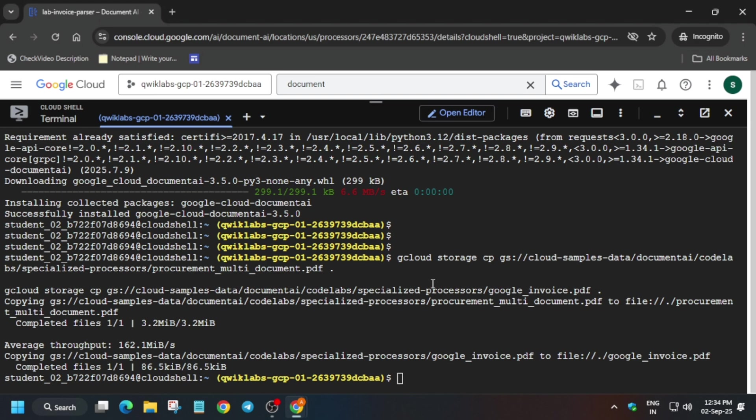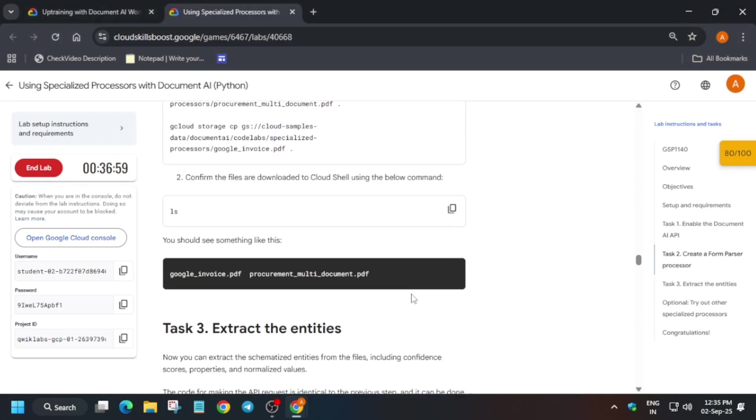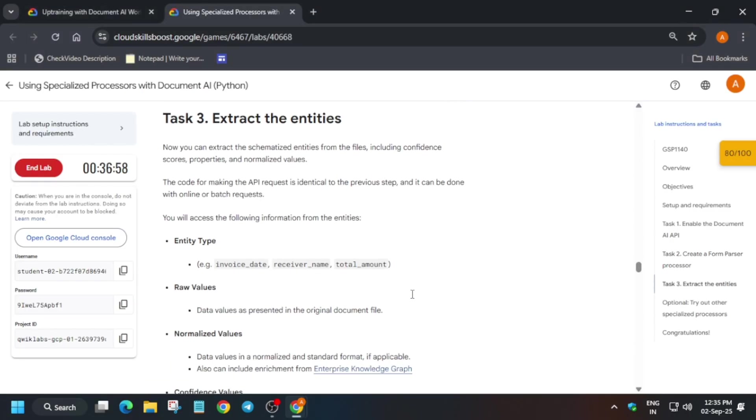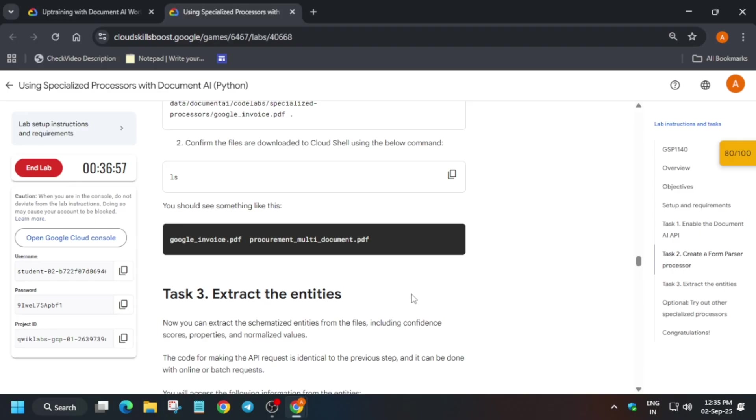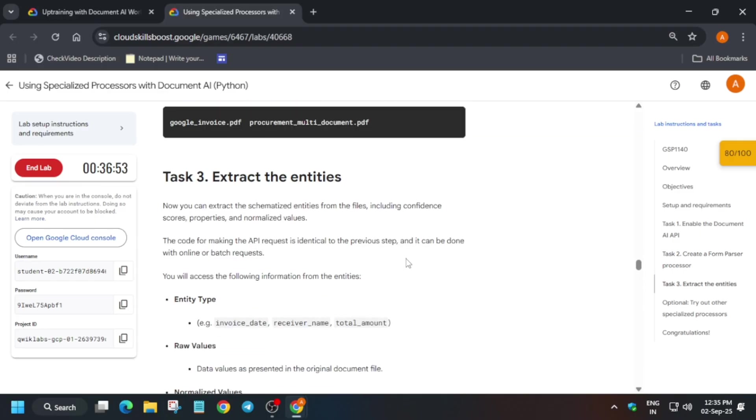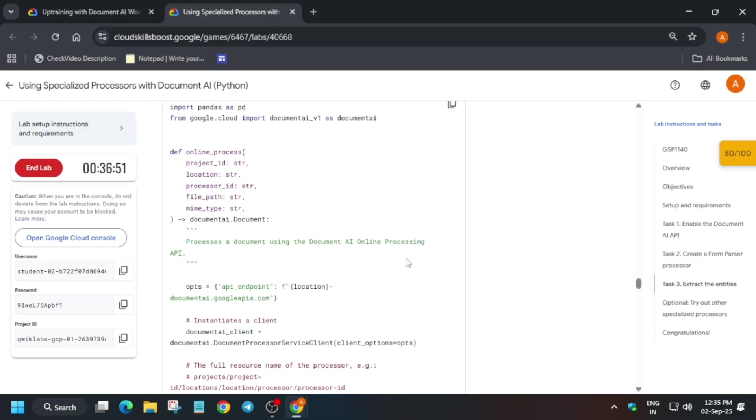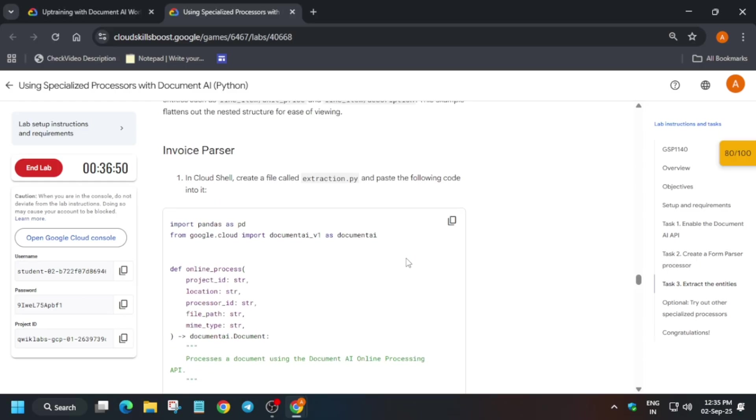Now this is successfully done, and the form and PDF files have been successfully uploaded over our cloud storage bucket. Now we have to just come down to the next step. Let me show you which step we have to do. This.